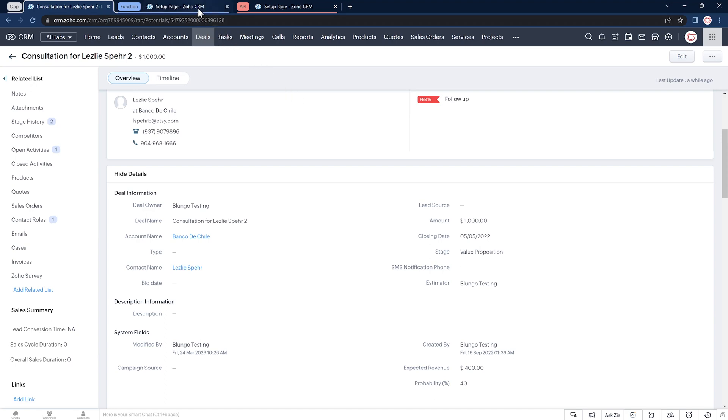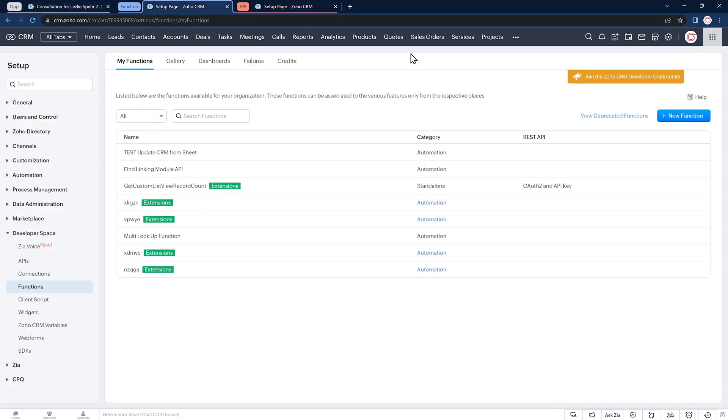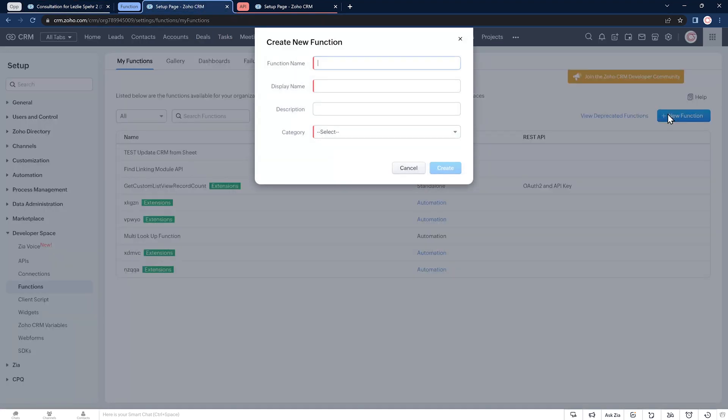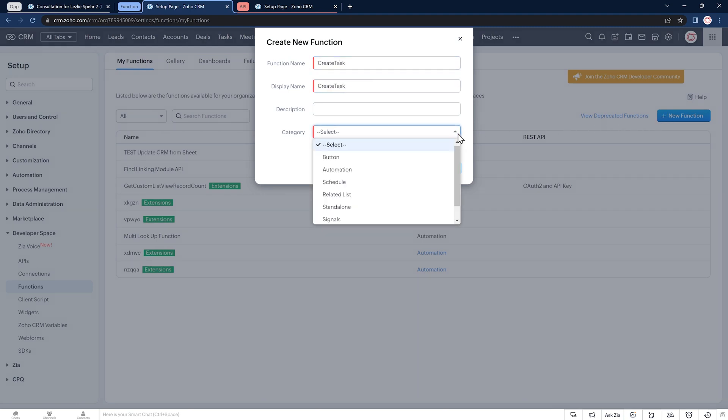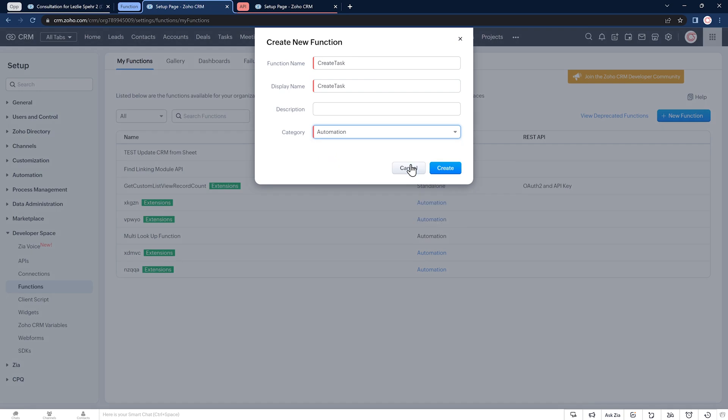I already have it open in this tab. Now click on new function, give it a name and display name. The category is going to be automation. And click on create.